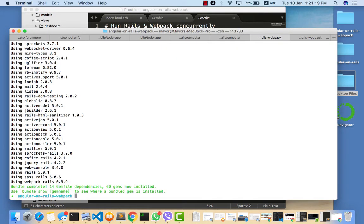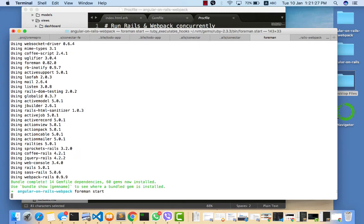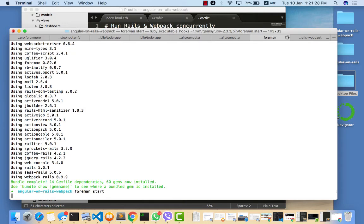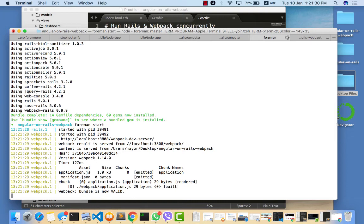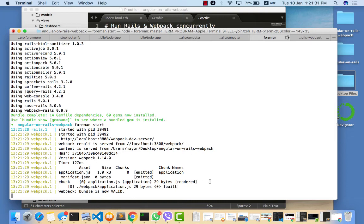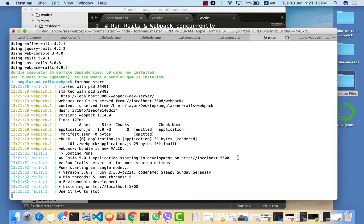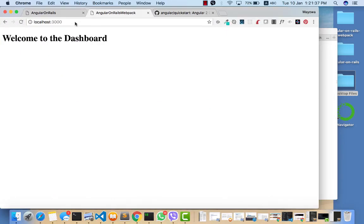Now you don't need to run rails s and npm start anymore - you just run Foreman to get your application to run. So let's give it a try. If you go to localhost:5000, you see the same thing basically.